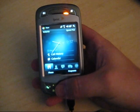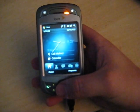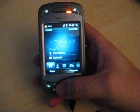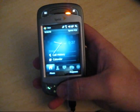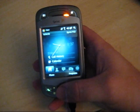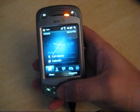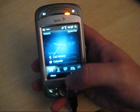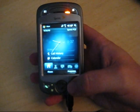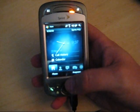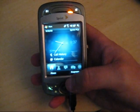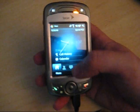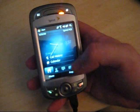I'm here with my Sprint Mogul PDA phone and I'm going to show you an HTC program that's been modified to work on the Mogul or the Titan. This program is TouchFlow. It makes it look like the new Touch HD that's coming out, and some of the Touch Diamond stuff.